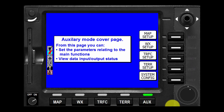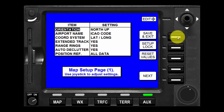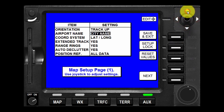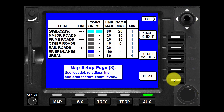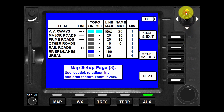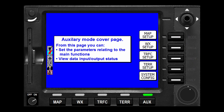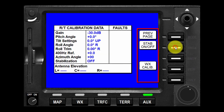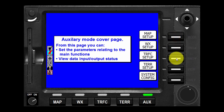The system can be set up by pressing the aux button. Press the map setup key to display the map setup page. Use the joystick to select and change the desired fields. After making all desired changes, press the save and exit key to save all changes and exit the setup function. Other appropriate key labels for a particular page are configured in software and displayed alongside the appropriate key.